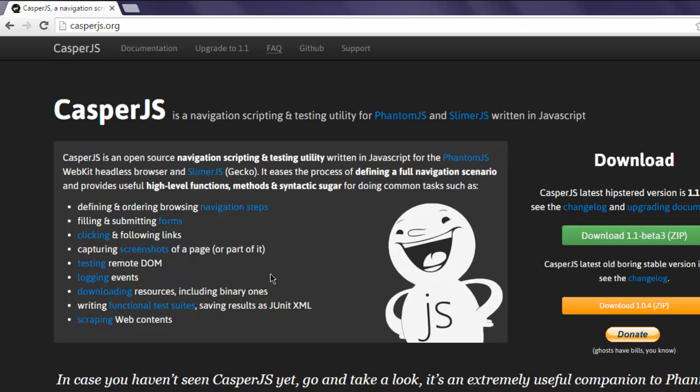Hi there. In this video we will take a look at debugging in CasperJS. Make sure that you have CasperJS installed and configured for your operating system. Next, open a text editor and save the file with the name sample.js.